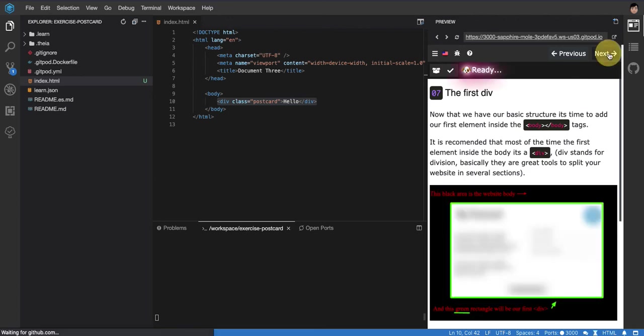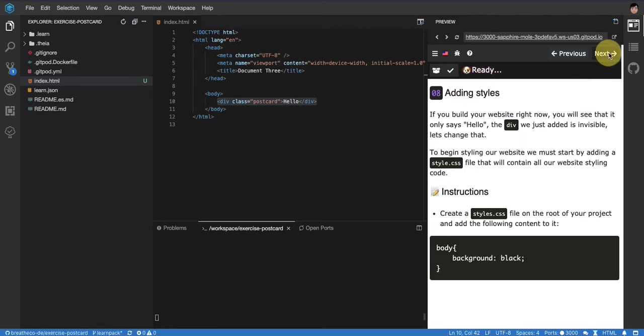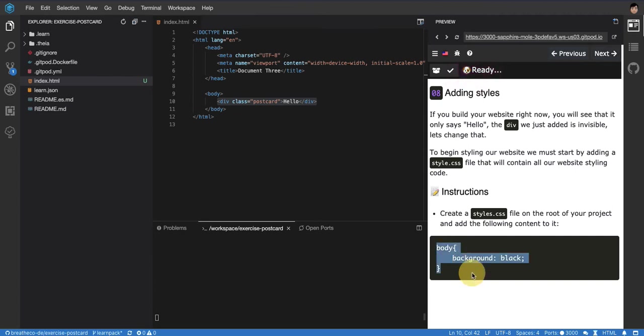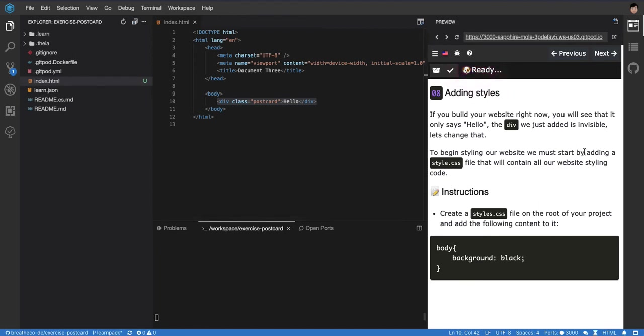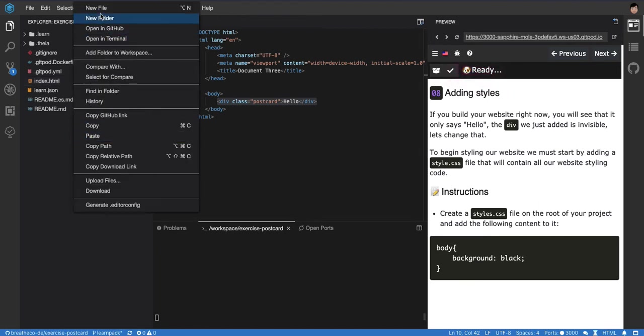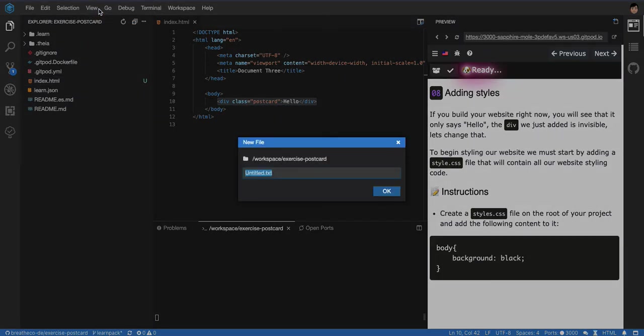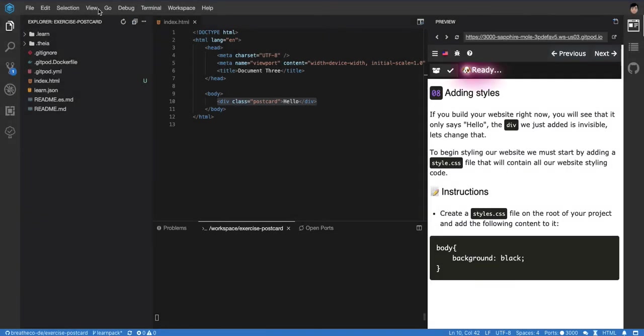So then for this particular exercise that we are starting, the first part here is, we're here, all they're telling us is just to have a body background black. Let's go to the CSS. We have to create a style.css file, so let's create it: style.css.